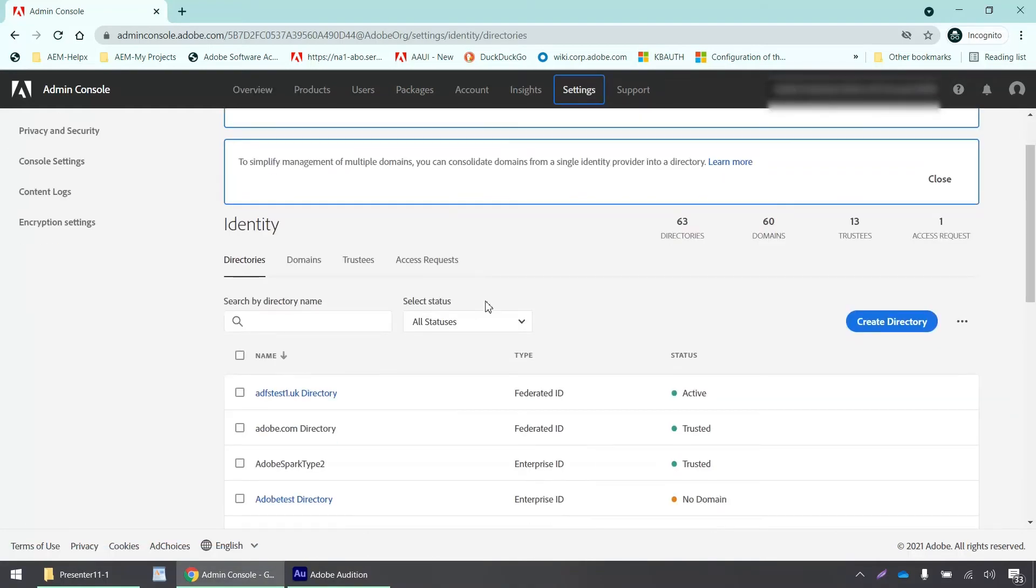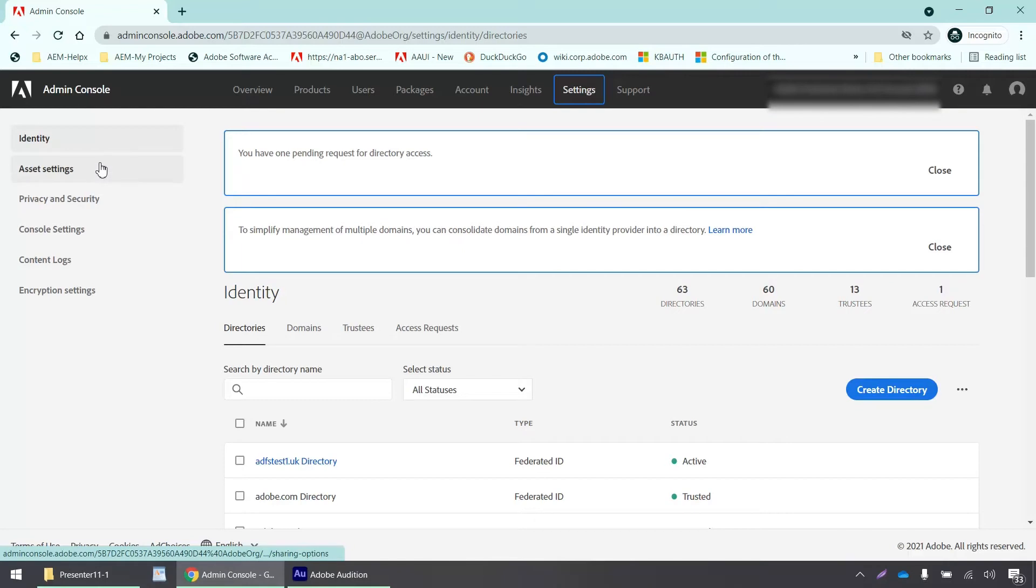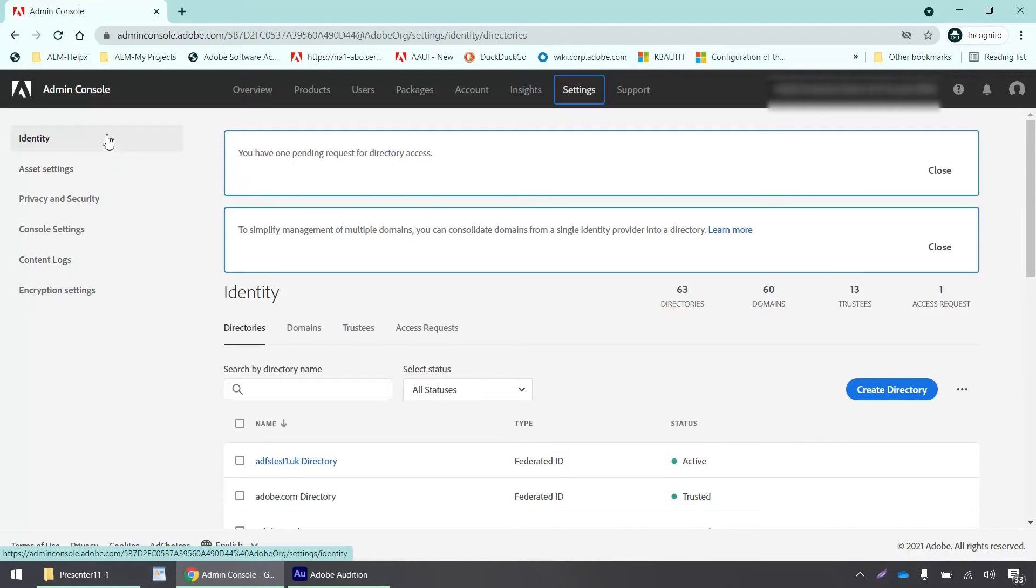Once you are in the settings tab, you will see different options on the left-hand side: identity, asset settings, privacy and security, console settings, content logs, encryption settings, and so on. We have to click on identity.